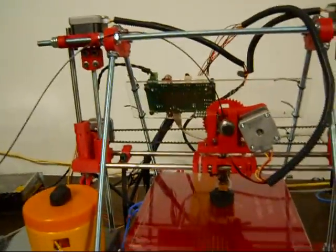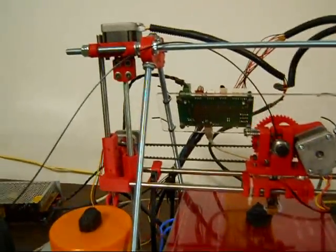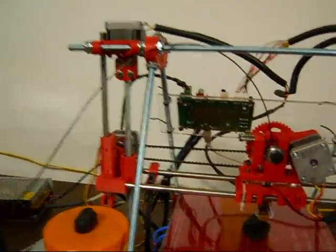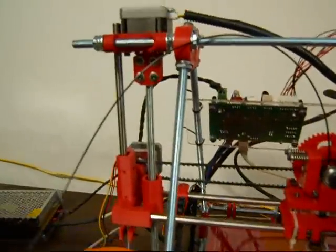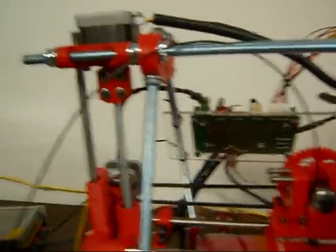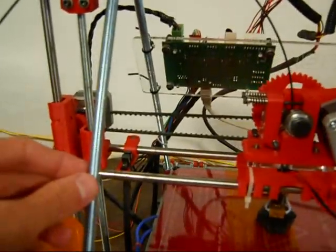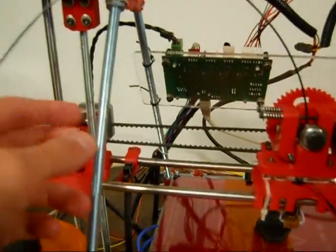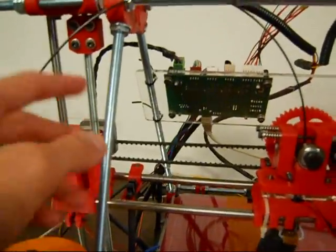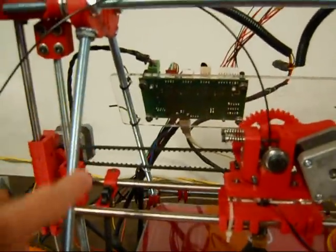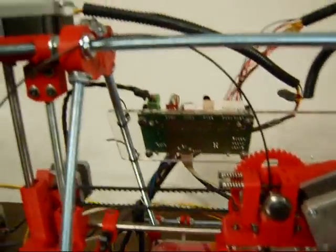This is the Prusa Mendel, and it's kind of a minimalist design because it uses much less parts and hardware, like screws and rods.